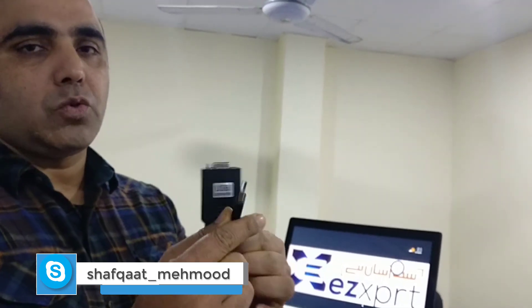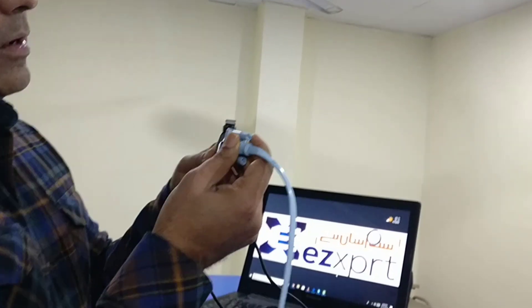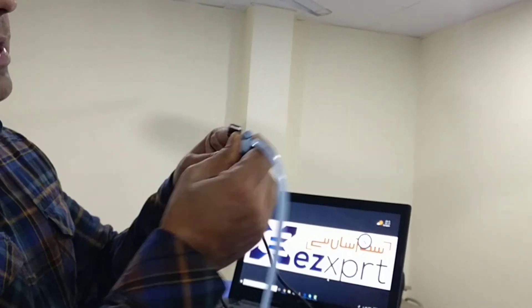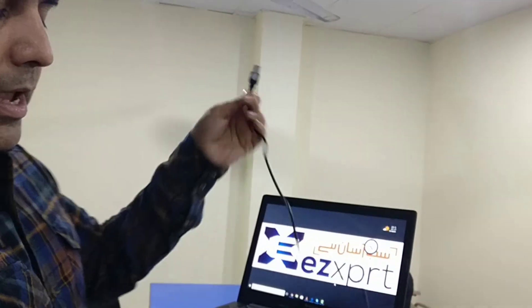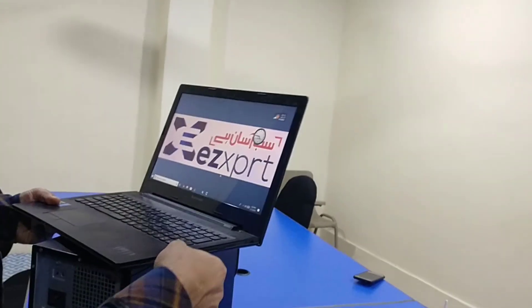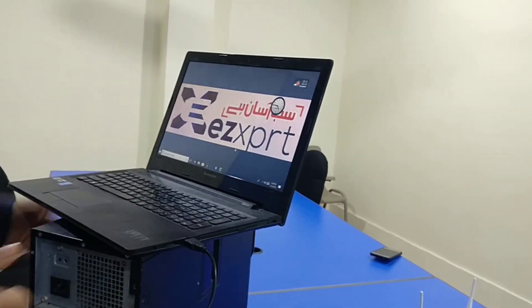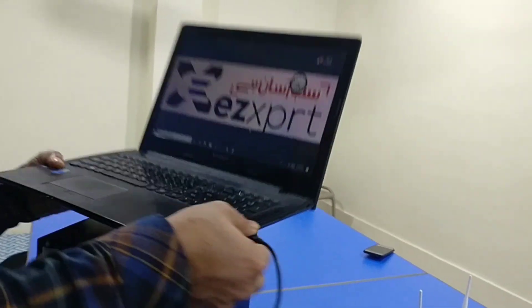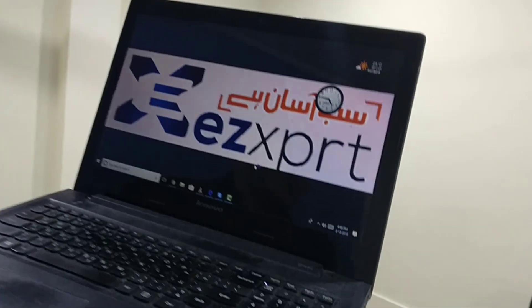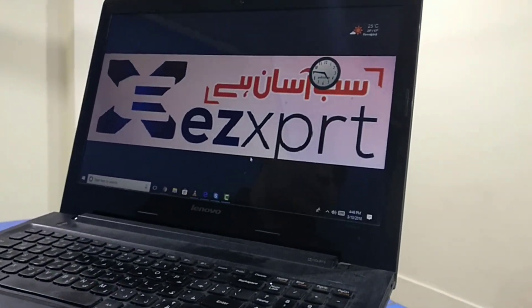This is a USB to DB9 converter, also called an RS232 converter. We need to use this converter — you plug your console cable here, then plug this side into the USB port of your laptop, and you will hear a sound beep indicating that the device is being detected.